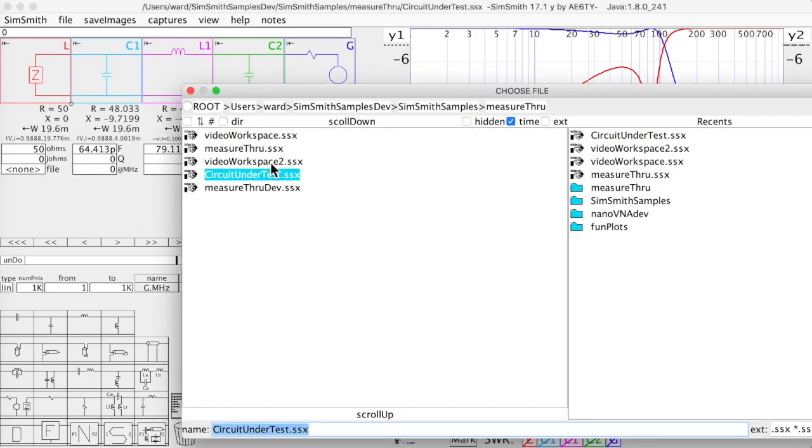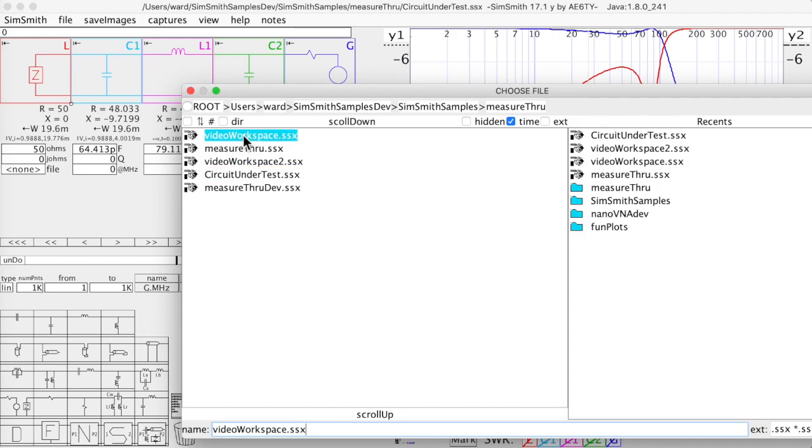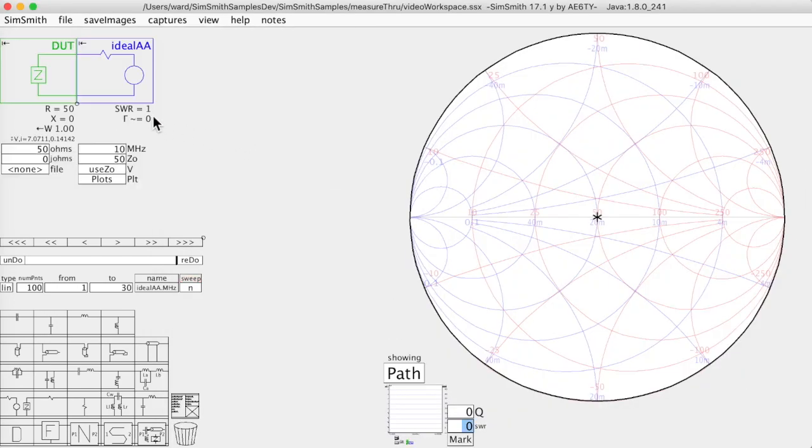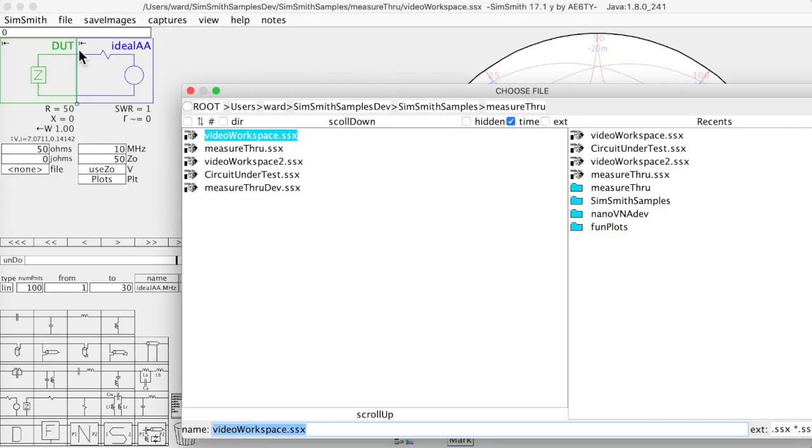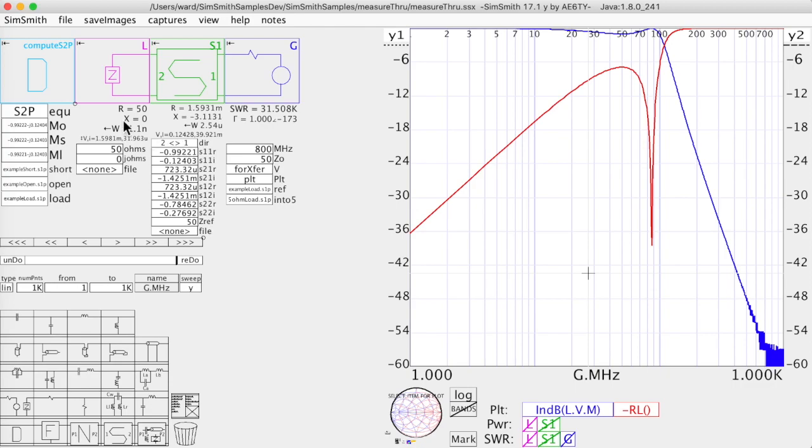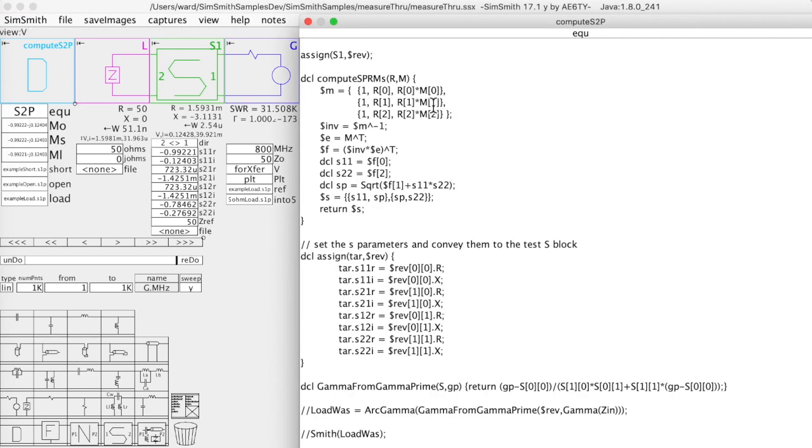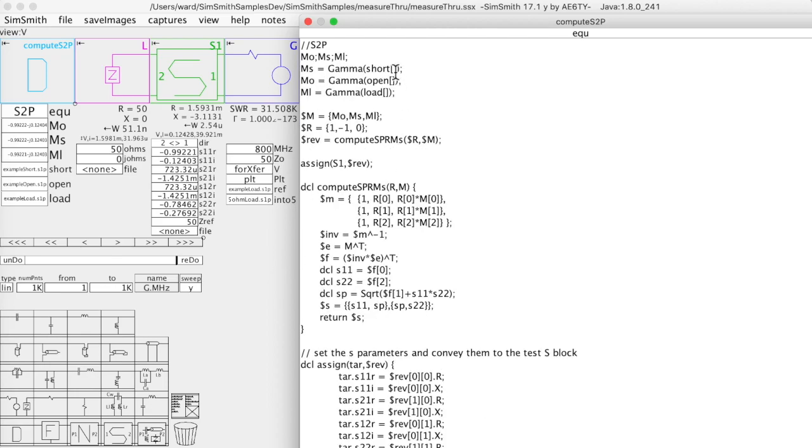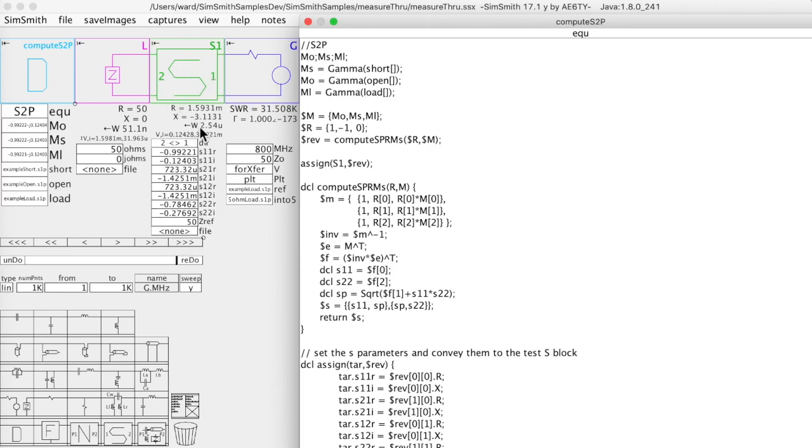And then I said, I want to be able to characterize the circuit just as though it were an error block. And here's what I did. Again, back to the ideal. Loaded the wrong one. So I took that set of mathematics. Remember this matrix, all this sort of work. And I dropped in the gamma of my short measurements, my open measurements, and my load measurements. And I dropped that through the equation here to compute the s-parameters. And then I assigned those s-parameters to this s-block.